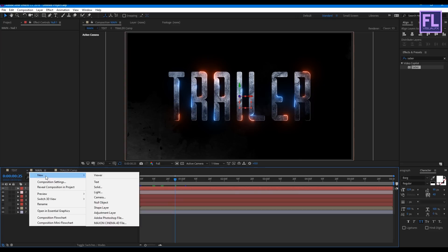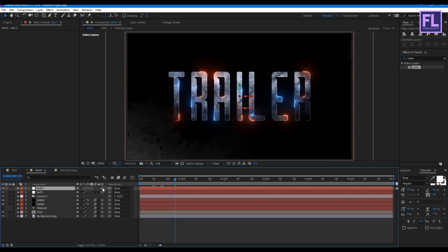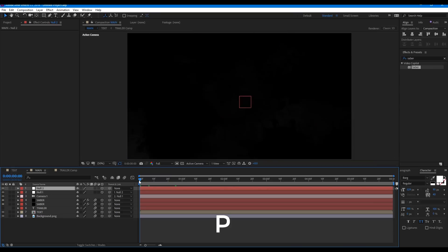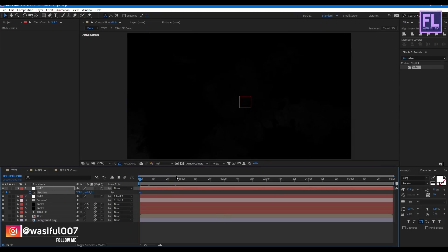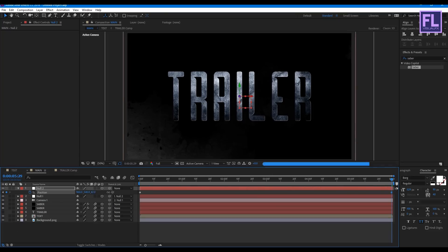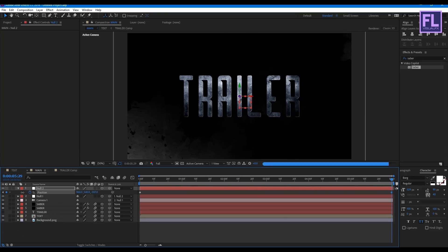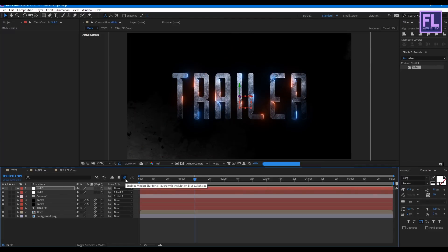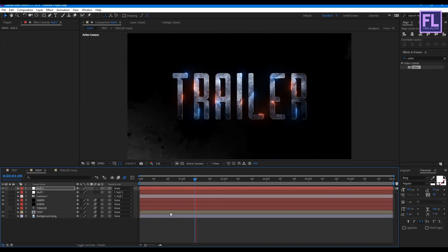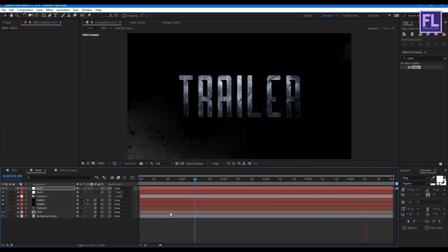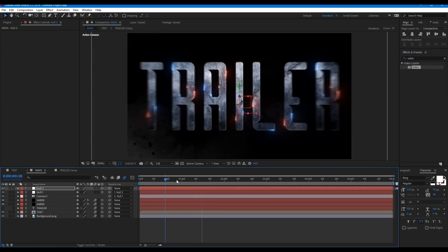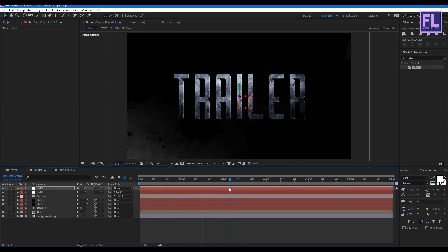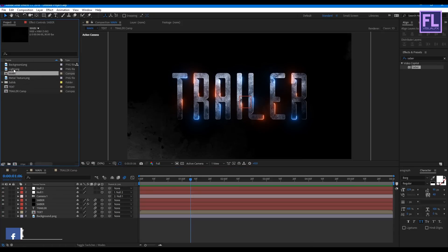Now create another null object — right-click, New, Null Object, and make it a 3D layer. Select Null 1 and parent it to Null 2. Go to the beginning of the animation, press P to open Position, and set a keyframe on Position. Go to the end of the animation and decrease the Z amount a little bit. Now turn on the motion blur icon. Let's RAM preview it — wow, it looks really nice! Go to the Project window, select the light layer, and place it into this timeline. Then change the layer mode to Add.